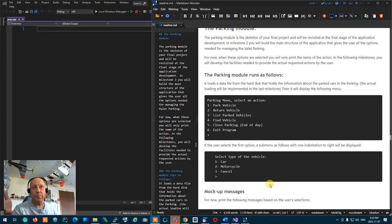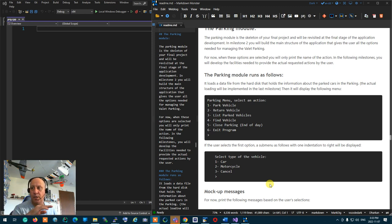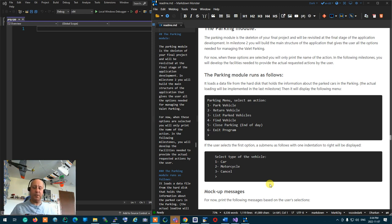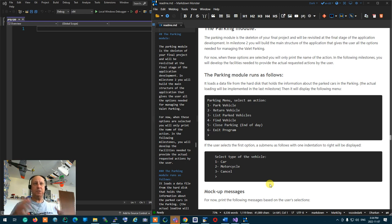You can close the parking, which is end of day — everything will be wiped out, the data file emptied, and all parked vehicles towed. Exit program is a temporary exit: when you rerun the program it comes back to where it left off. These are the functionalities the parking module will provide.